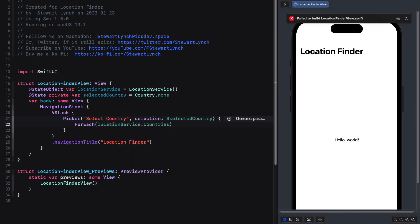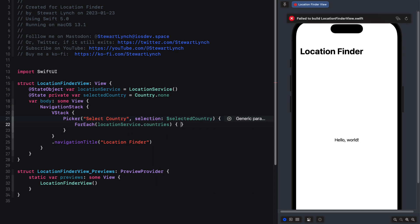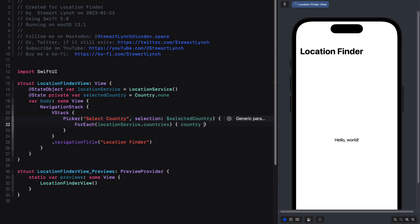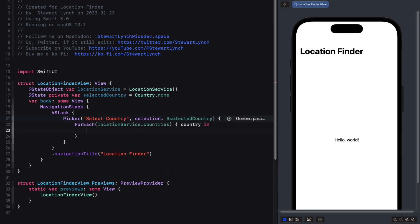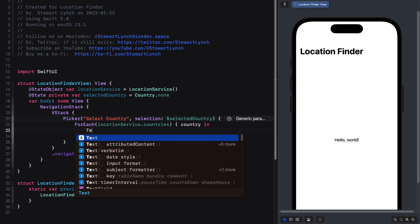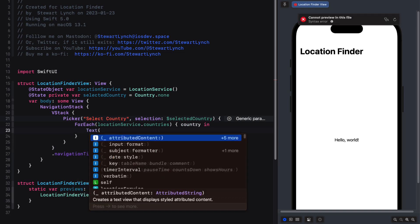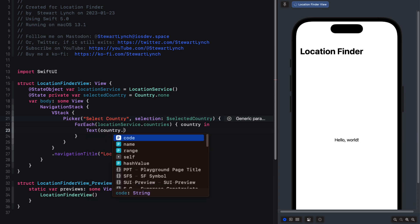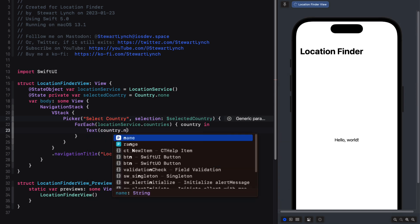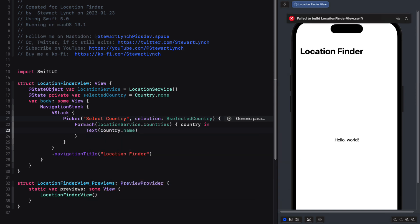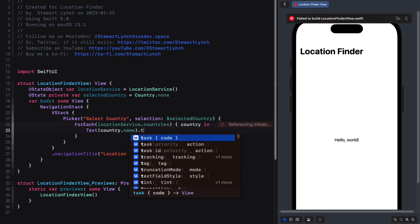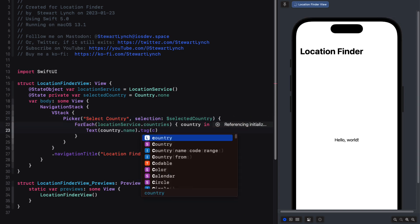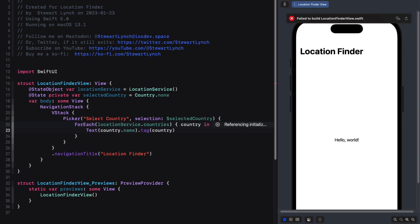And this will provide us with an iterator variable that we can call country that we can use in creating our picker selection views. And then we can use the country dot name as the string for a text view. But since we're only displaying the country's name, we must provide a tag for that selection to indicate that we want to use the entire country iterator to bind to our selected country.